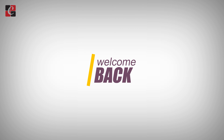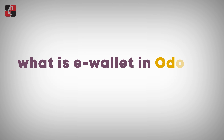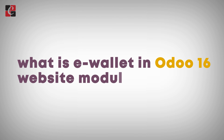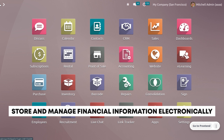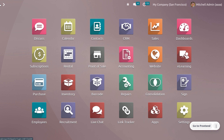Hey everyone, welcome back to a new video. Let's discuss what is e-wallet in Odoo 16 website module. An e-wallet is a digital payment system that allows individuals to store and manage their financial information electronically. It serves as a virtual wallet where users can store their payment and card details, bank account information, and other sensitive data.